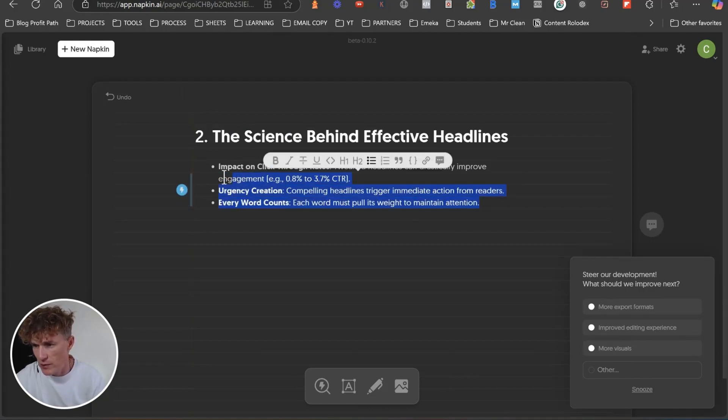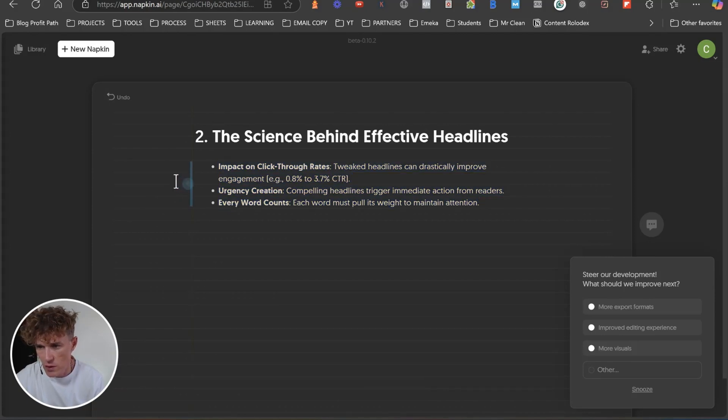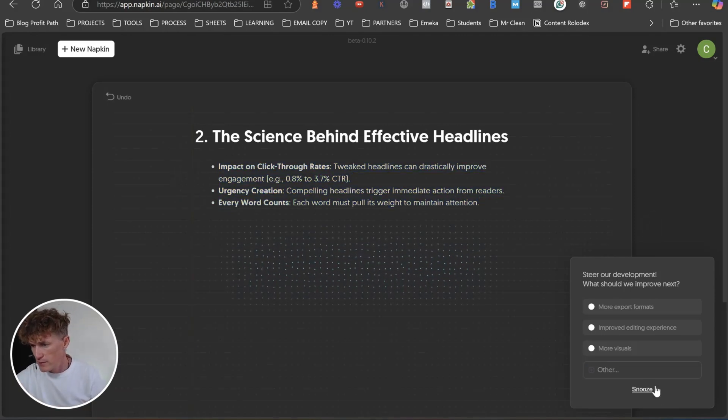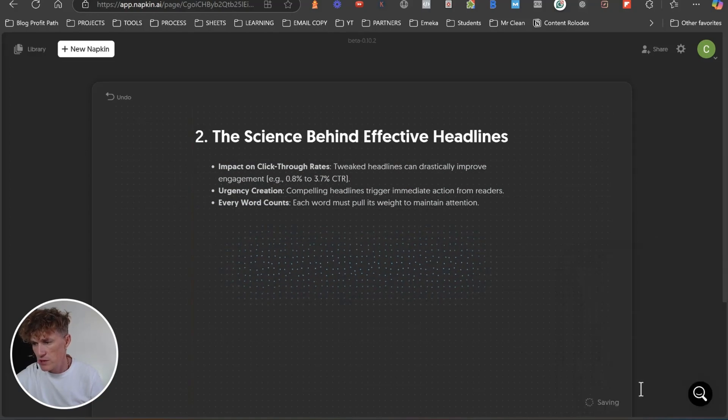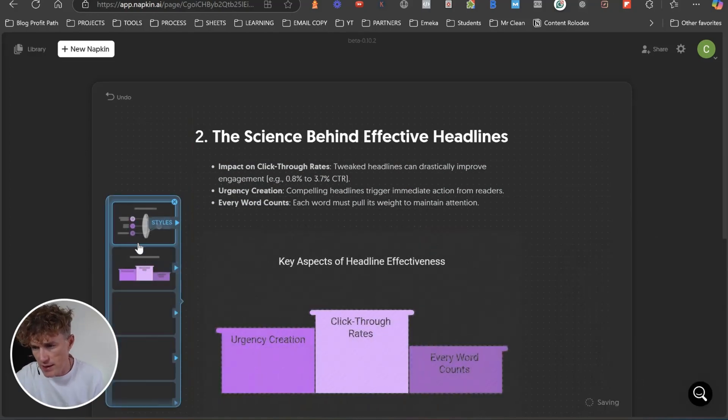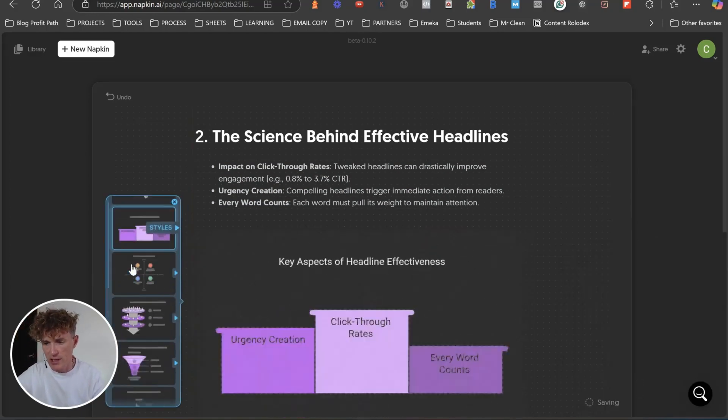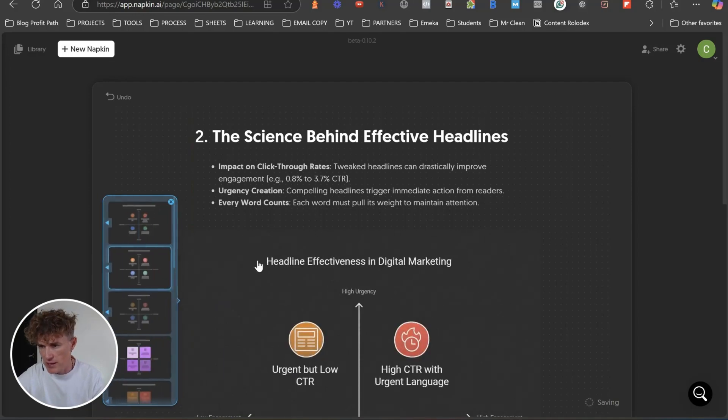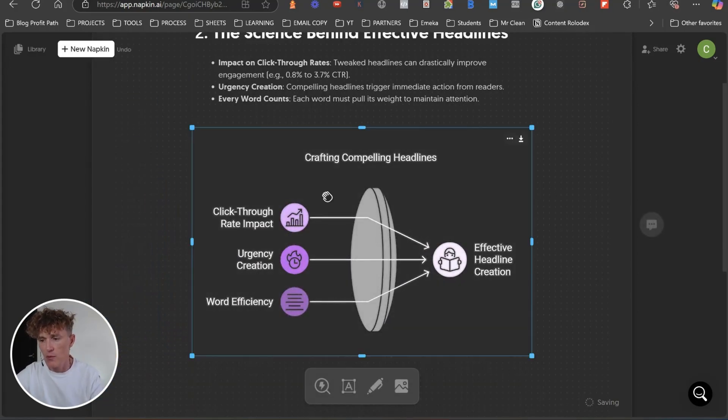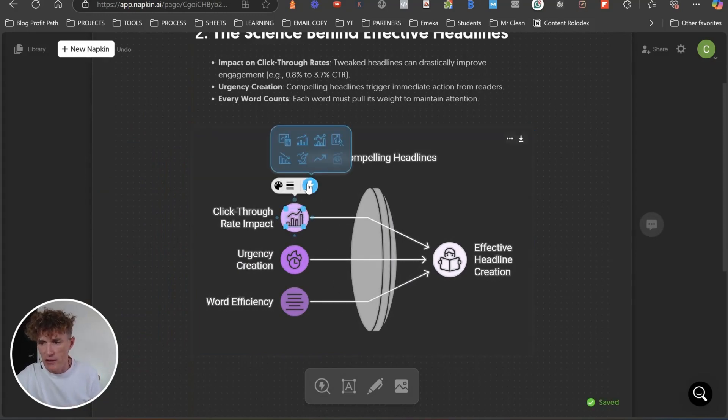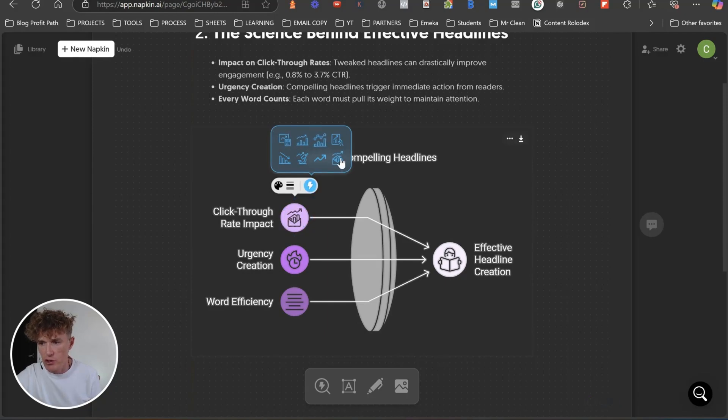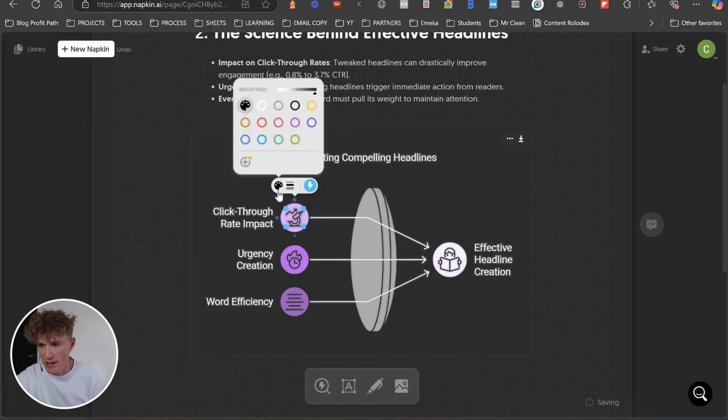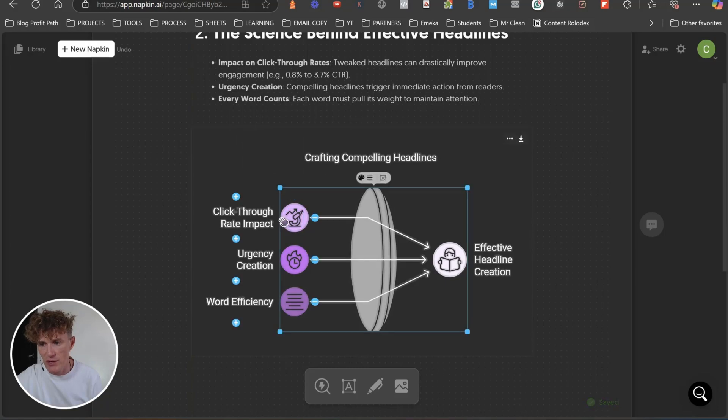We're going to grab this. We're going to come back over to napkin and we're just going to paste that in here. And again, we know how to do this now. We're just going to do that. We're going to snooze this over here. And then next of all, what it's going to do is it's going to give us our styles. I quite like this here. So let's say that we wanted to use this.